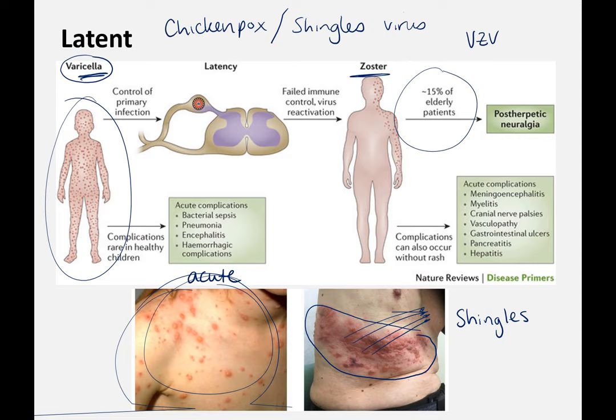It doesn't spread all over like chickenpox, but affects wherever those viruses decided to stay latent. As we get older, our immune system gets more depressed, so we can have these shingles outbreaks. Chickenpox and shingles — varicella-zoster virus, VZV — is a single virus causing two different diseases or symptoms.